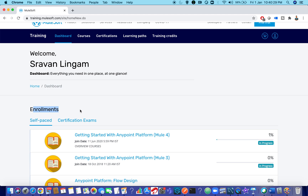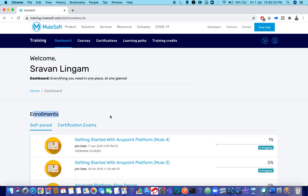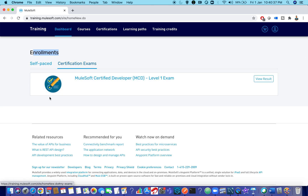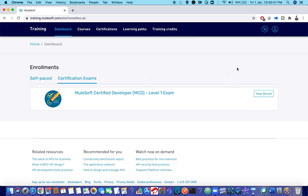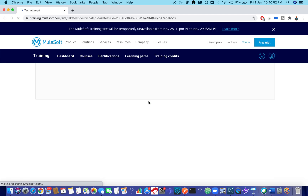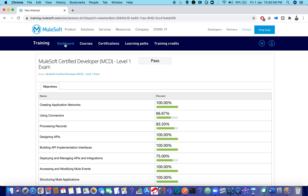Under the dashboard you can see the enrollments — these are your current enrollments. You can also see the Certification Exams tab. Many people ask where they can find their certification. You can find it under this tab. You can view your results here. This covers the main dashboard view.